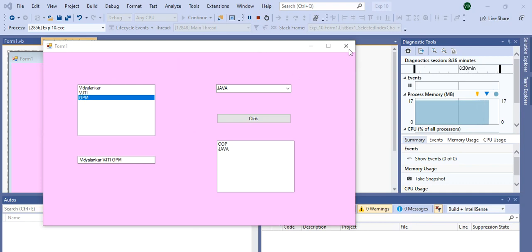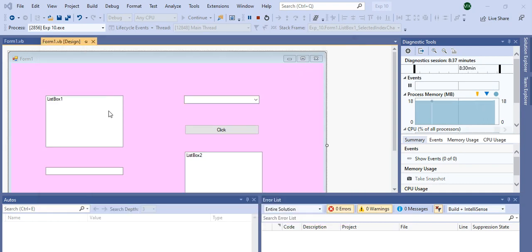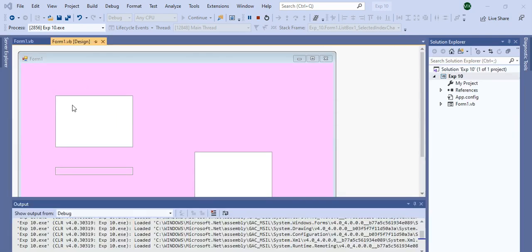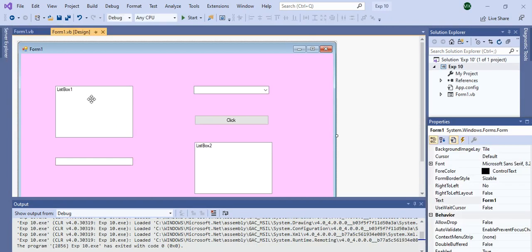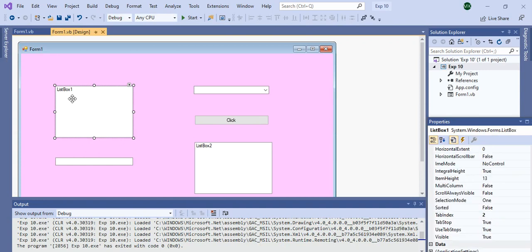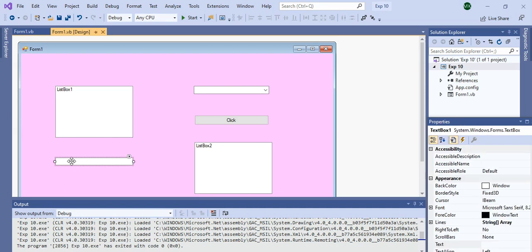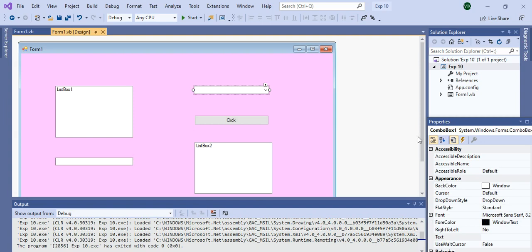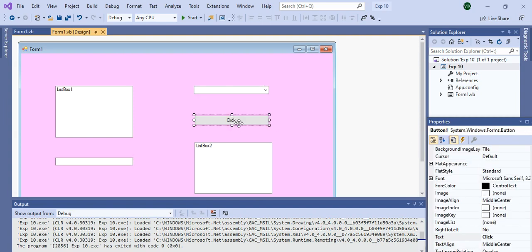Now we will see how to write code for this experiment. First you should design this form. From the Toolbox, you should add a ListBox — it is ListBox1. Please make sure that the name of each tool is correct. First one is ListBox1. You can check the name of each control in the property window. Second is TextBox — its name is TextBox1. Third is ComboBox1. And fourth is Button — Button1.